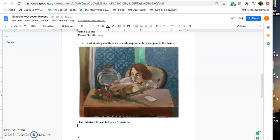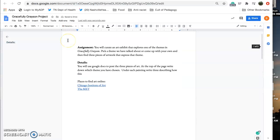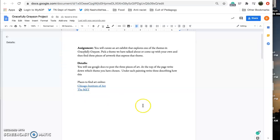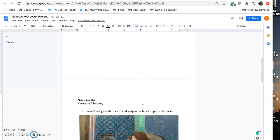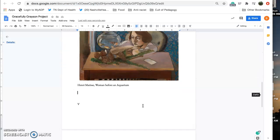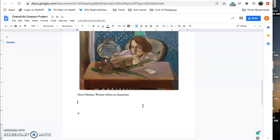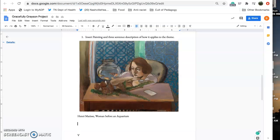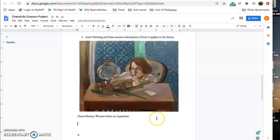And then I'm going to write three sentences about why this painting discusses the theme of self-discovery.